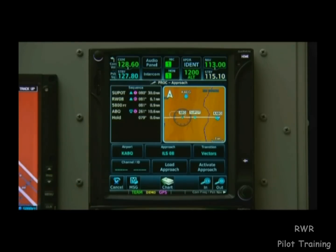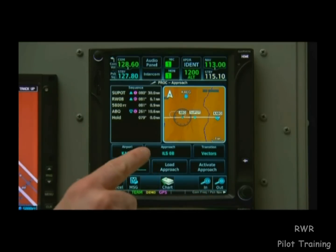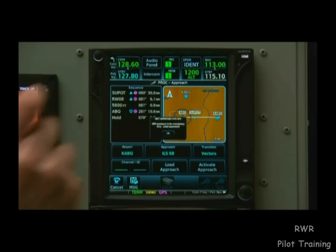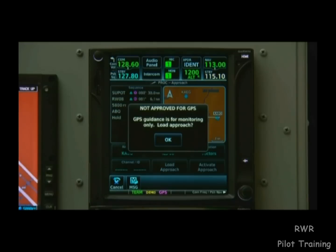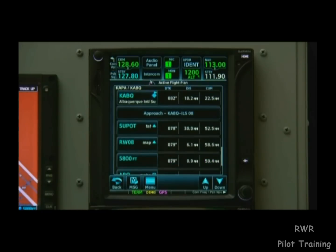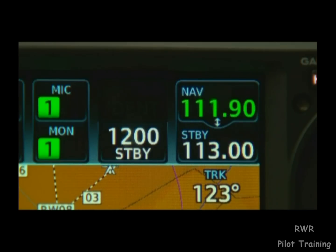If they had cleared us on this approach, we'd want to activate it. But at this point we're just anticipating it, so we'll select Load Approach. Since it's an ILS approach, the GTN went ahead and tuned our localizer frequency into the standby. From there, we can flip it into the active.